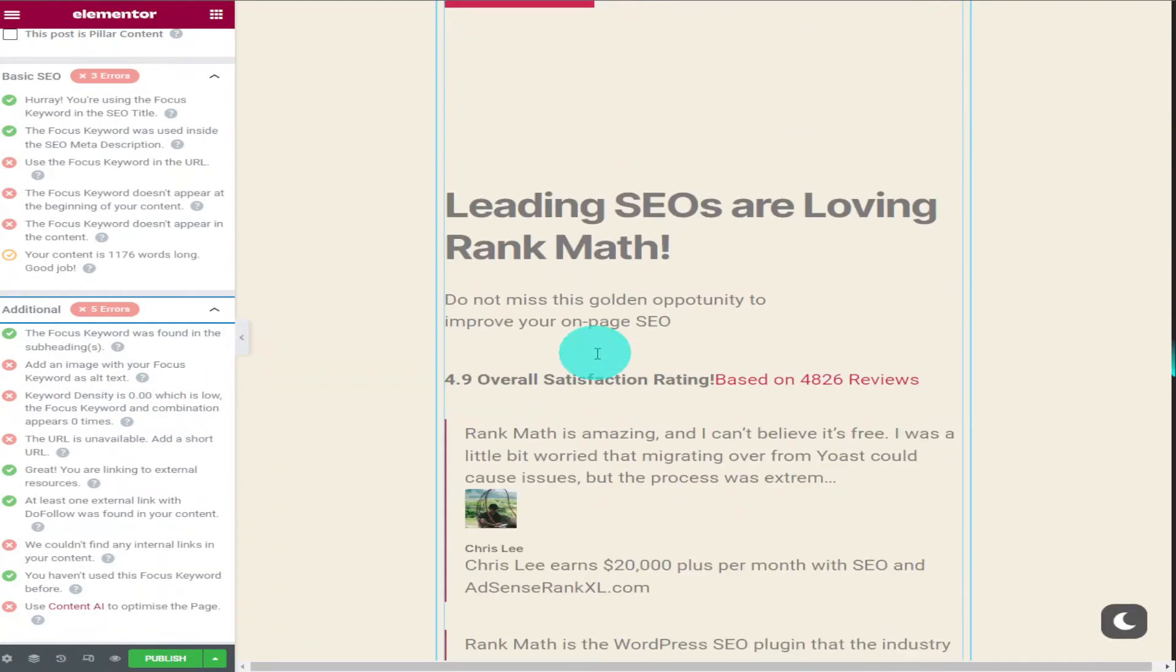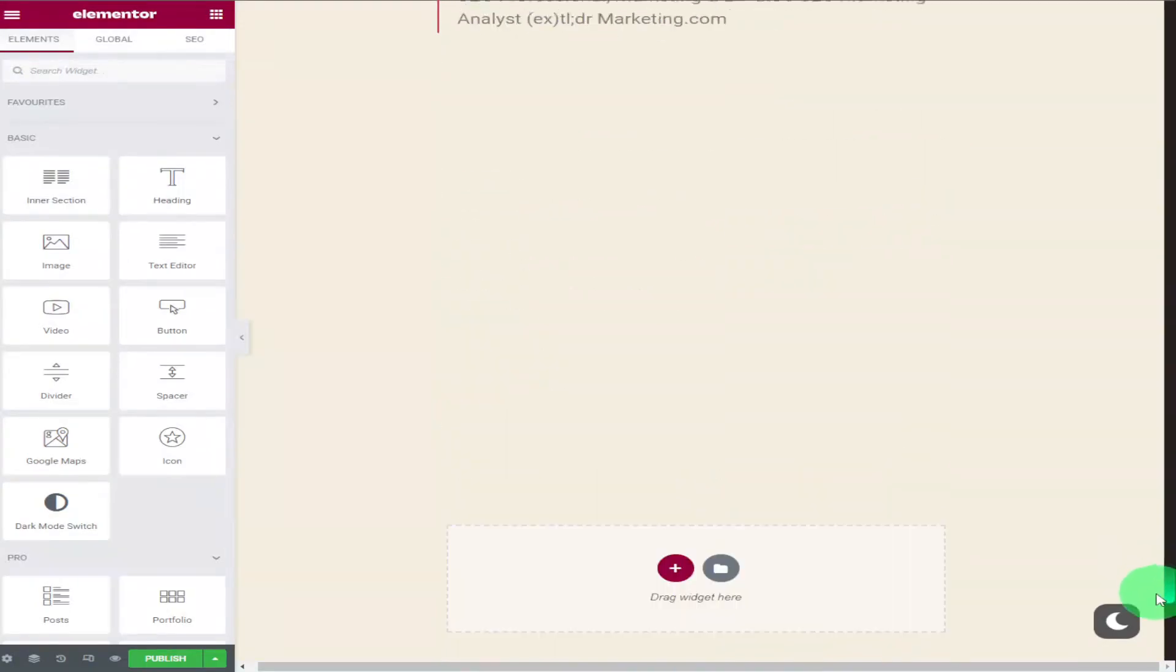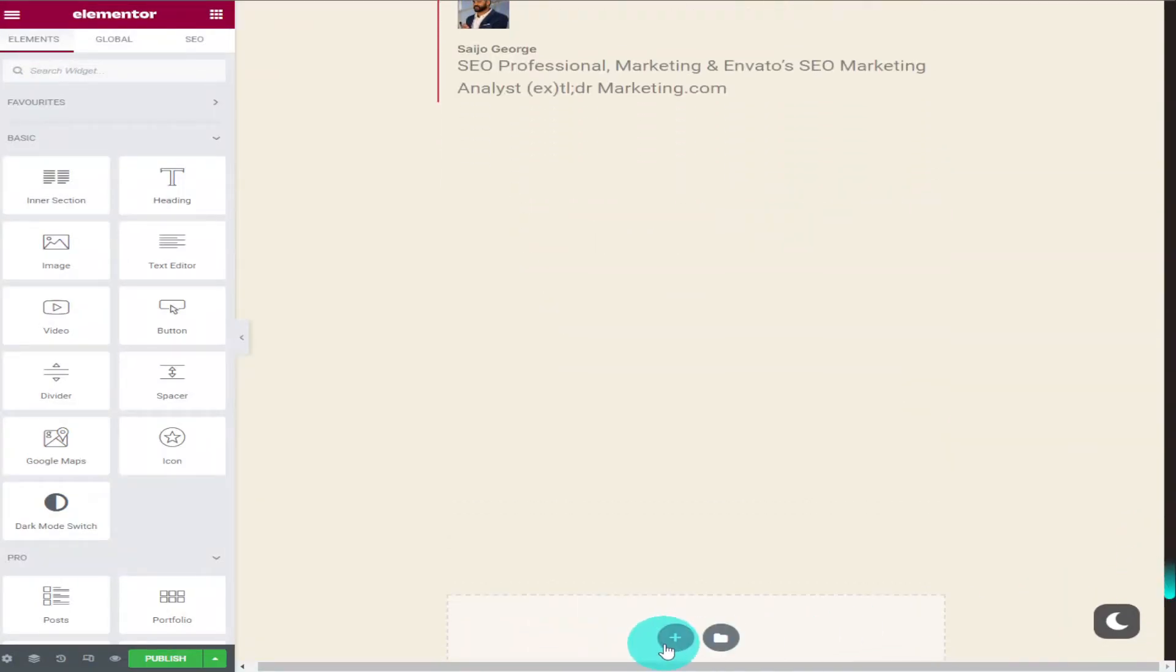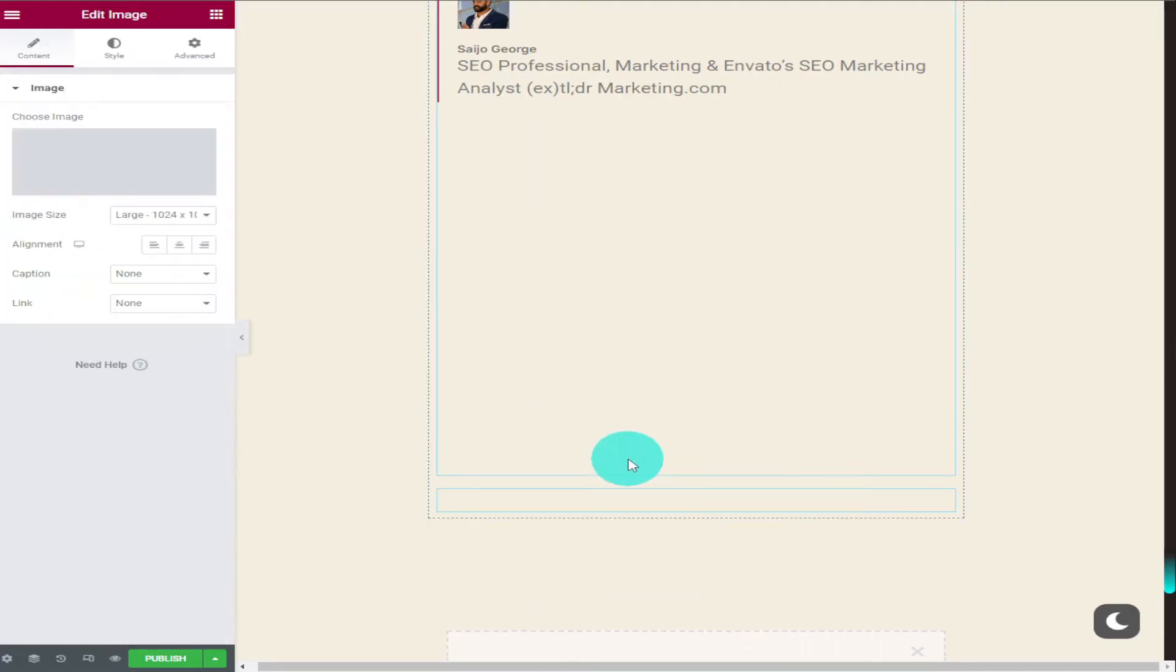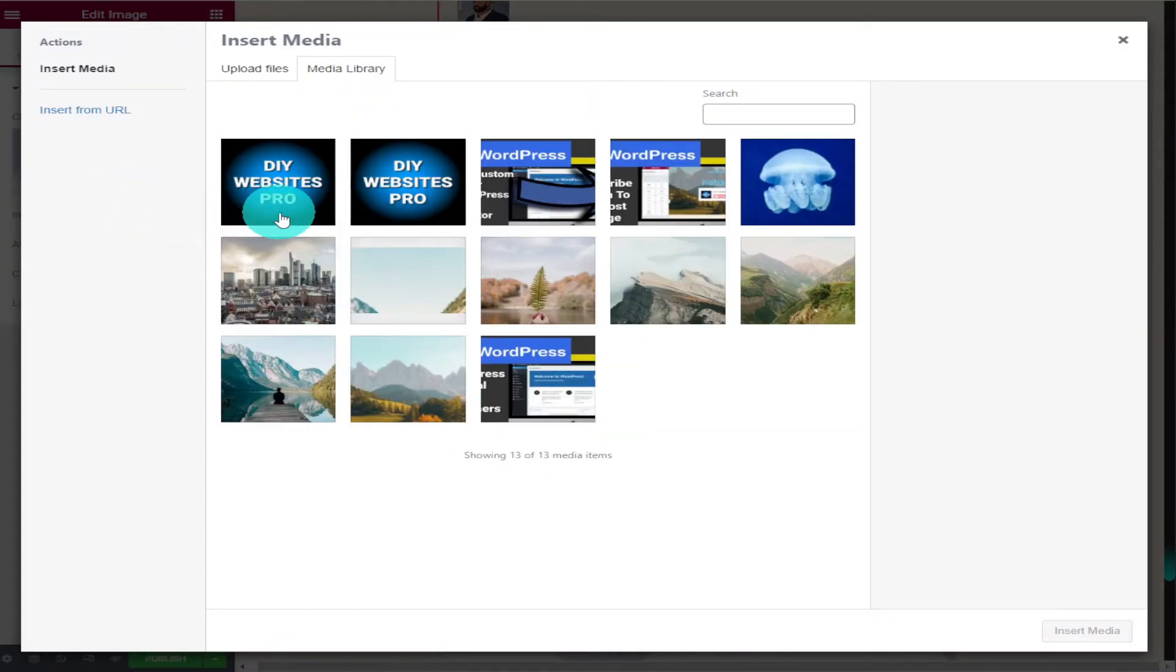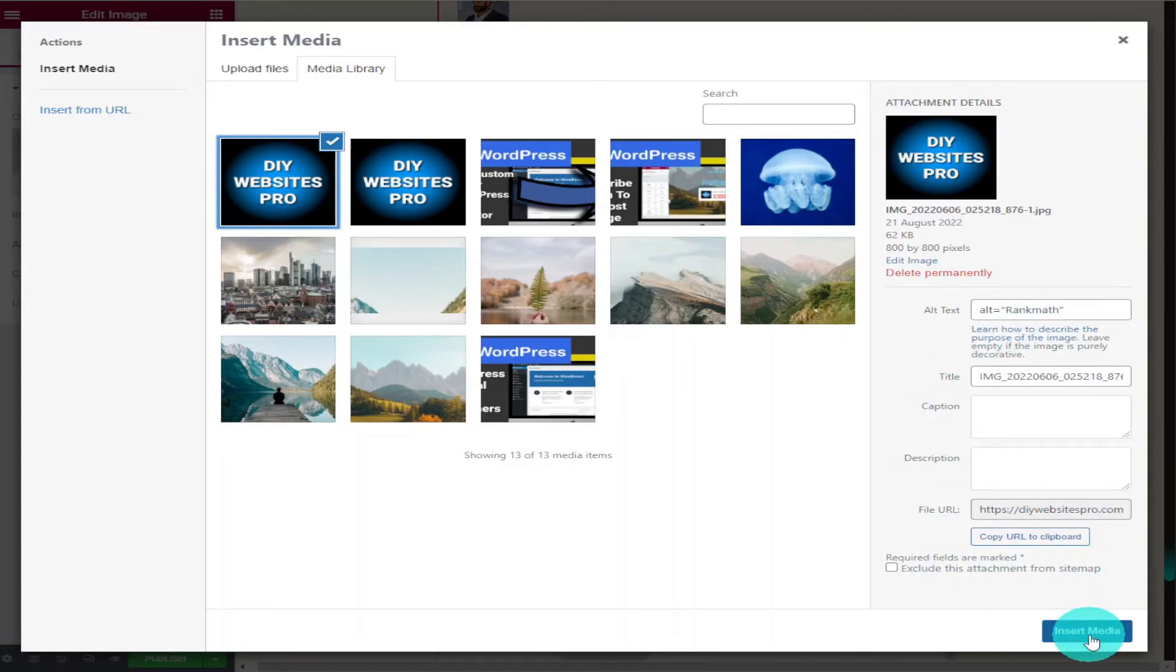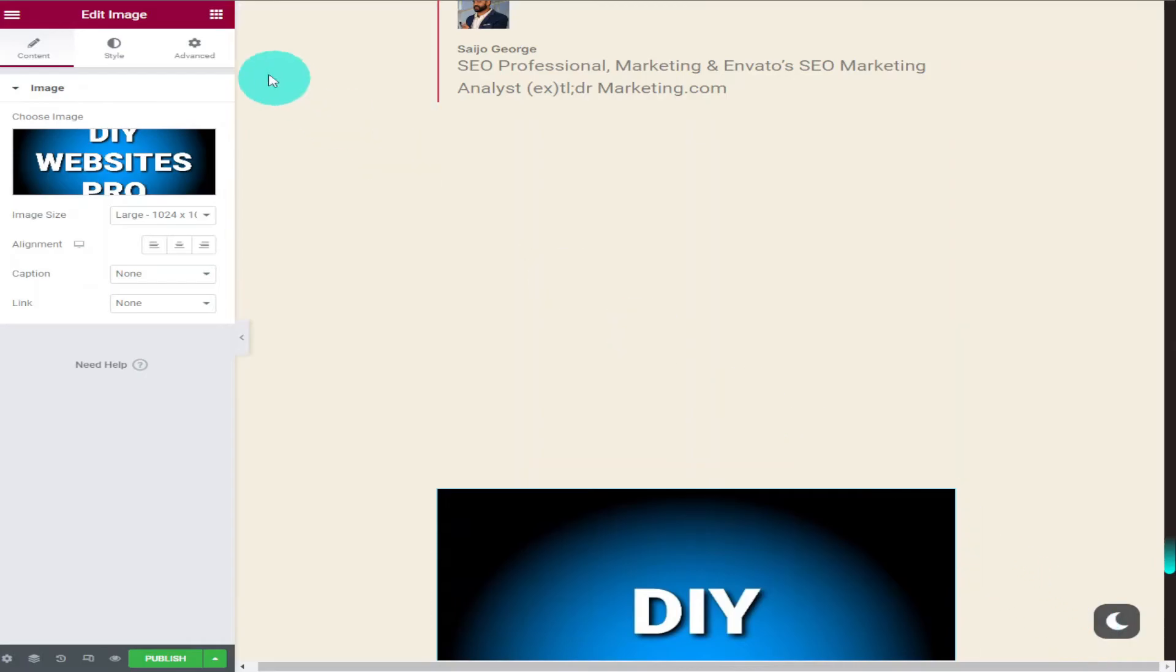So I'm now going to add an image to our page with our focus keyword in it. I'm going to drag our widget onto the page now and I'm going to click on choose image on the left hand side. Select which picture you want to add to your site and in the alt text you need to have your keyword. Then all you need to do is click on insert media.